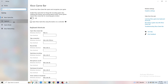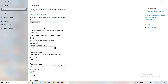Afterwards, go to Captures on the left-hand side. Now go to Background Recording and find the option 'Record in the background while I'm playing a game' — obviously turn this off.